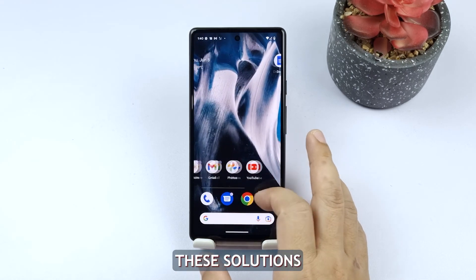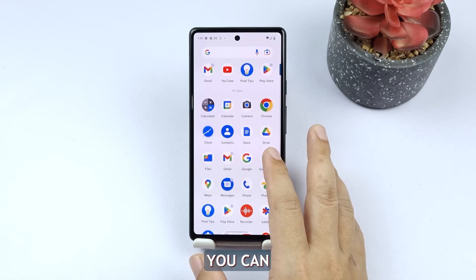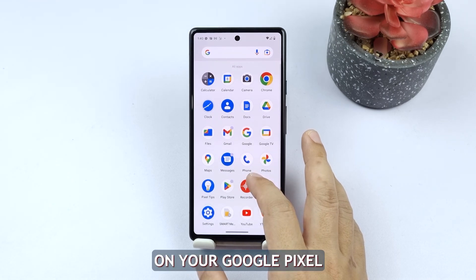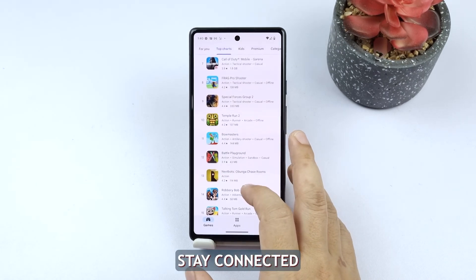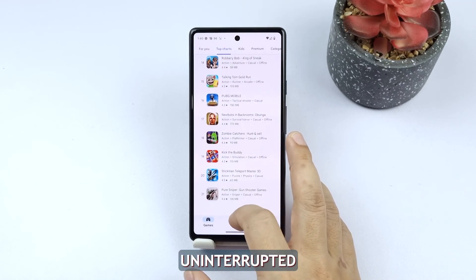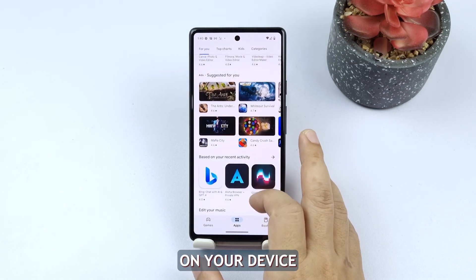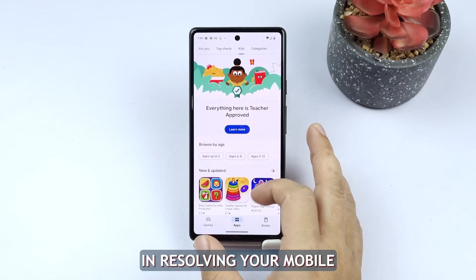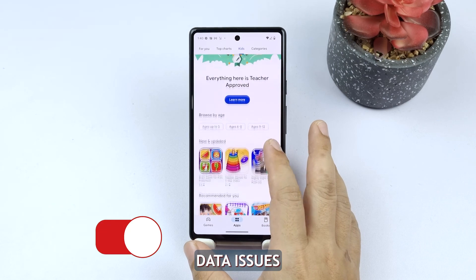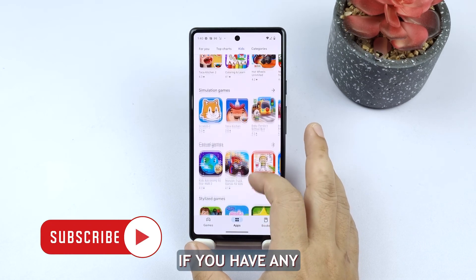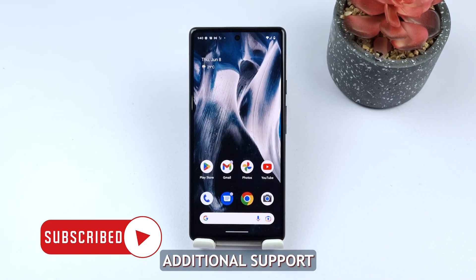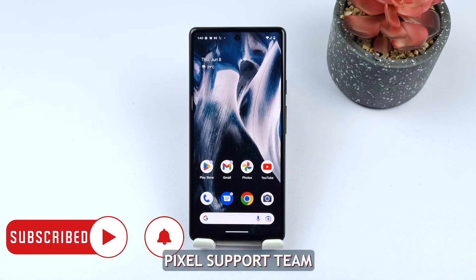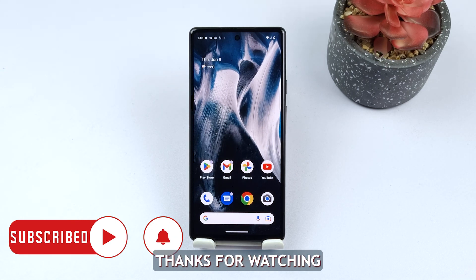By following these solutions, you can effectively troubleshoot and resolve mobile data issues on your Google Pixel. Stay connected and enjoy uninterrupted internet access on your device. We hope this guide has been helpful. If you have any further questions or need additional support, don't hesitate to reach out to the Google Pixel support team. Thanks for watching.